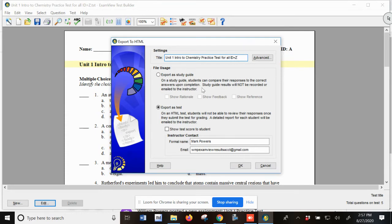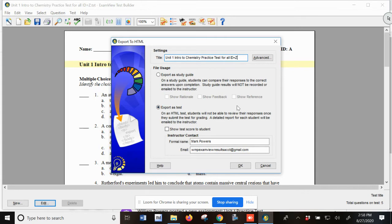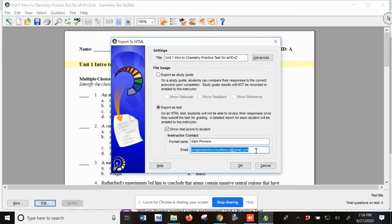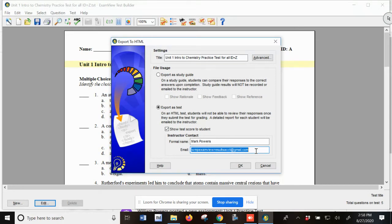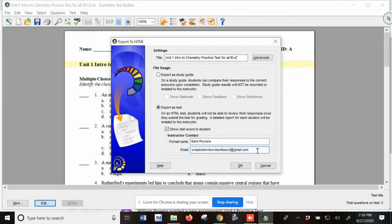I usually change the IDs up for different tests. You can export a study guide. You can export a test. If you export a test, it allows you to show the answers to the student. I've got an email address here. You can use your school email. You can use any email address you want to send those results to. I have created a Gmail account especially for my test results. Now, why did I do that? Two reasons.